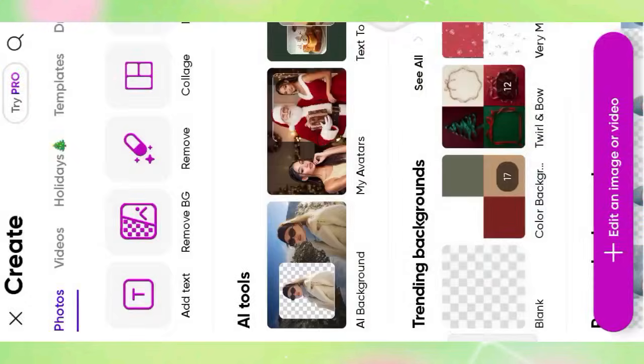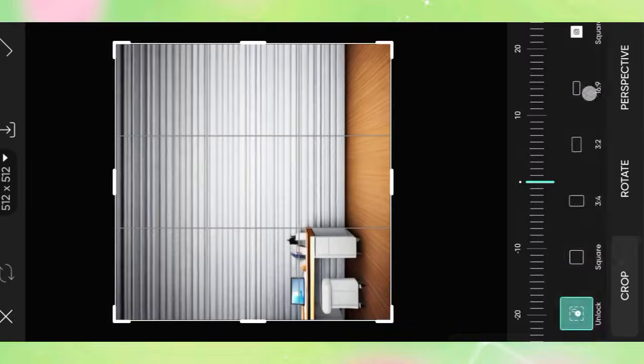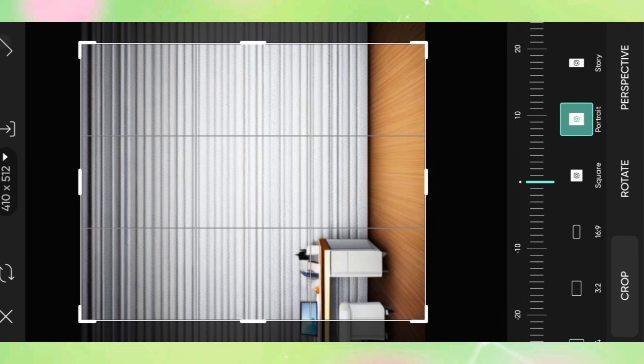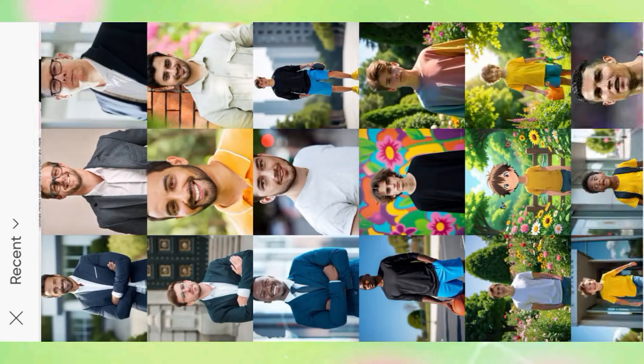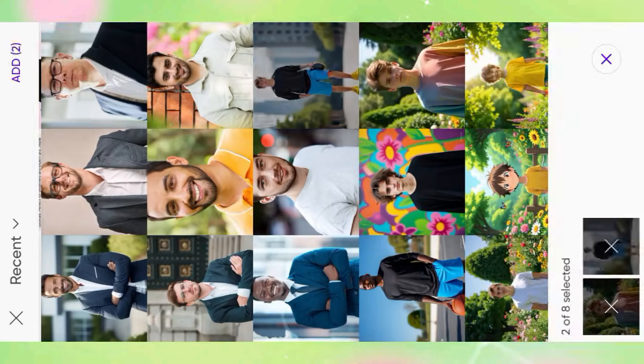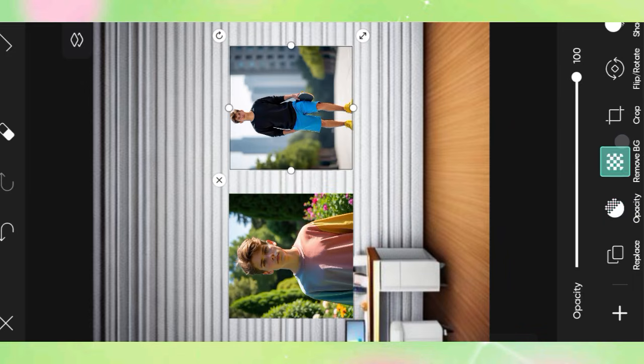Open Pixel Photo Editor, select sticker options or shutter, select shutter background PNG, adjust the PNG, then click add photo. Open gallery and select your photo.